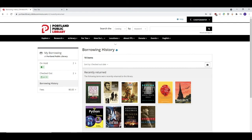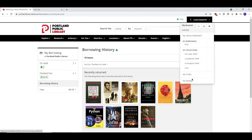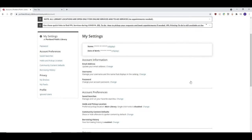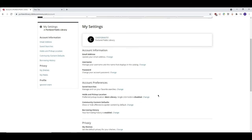If you'd like to enable it, you can click on the black button in the upper right-hand corner, click My Settings, and then change your Borrowing History preference here. You can update your account information, other preferences, or privacy options on the settings page as well.